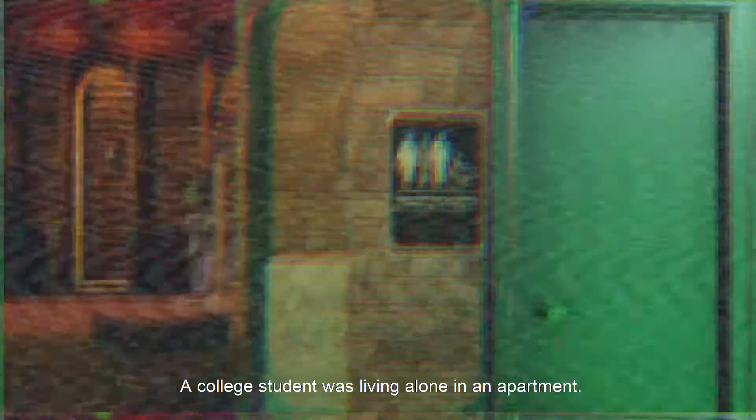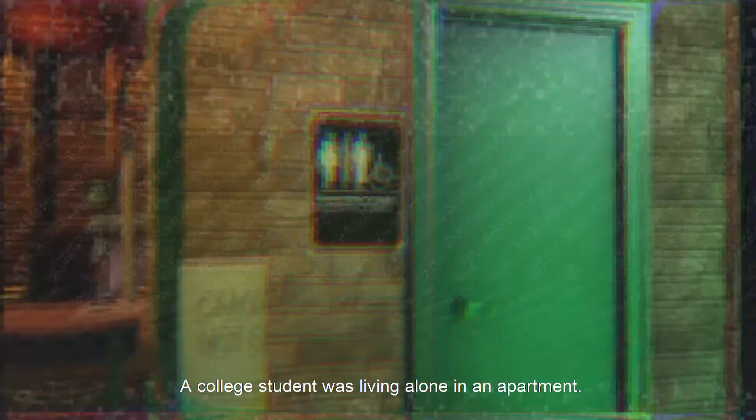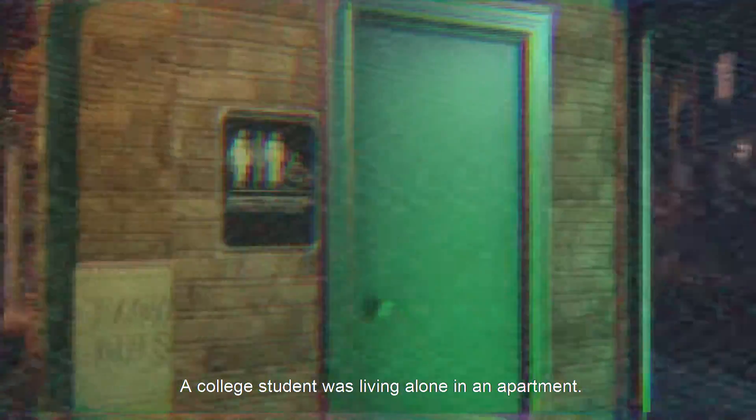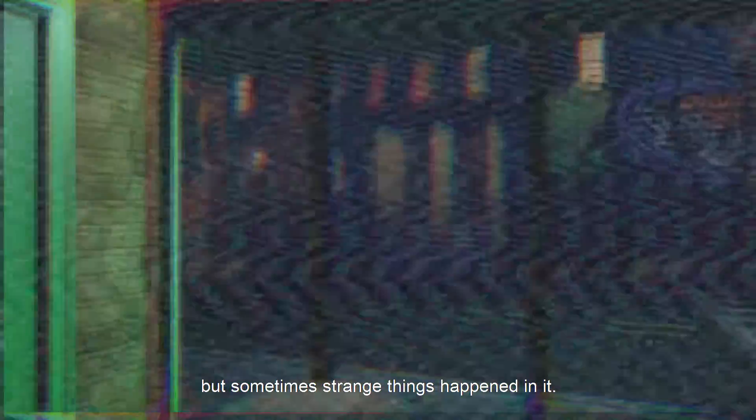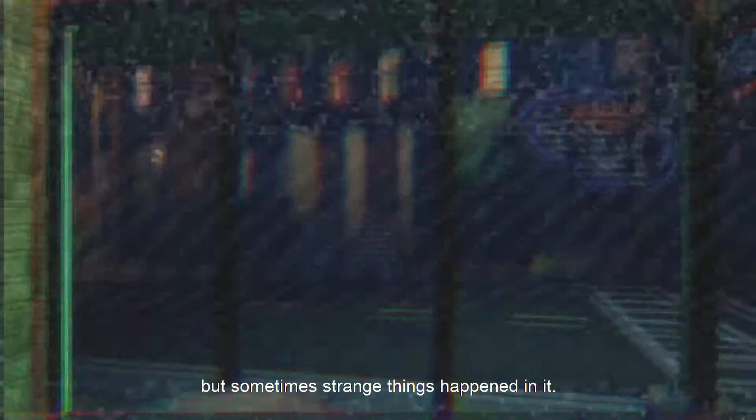A college student was living alone in an apartment. He lived in just a regular sort of room, but sometimes strange things happened in it.